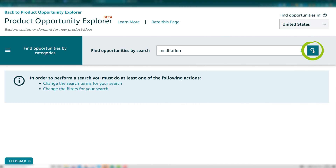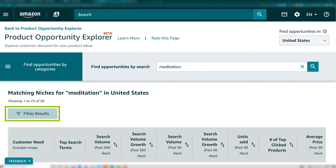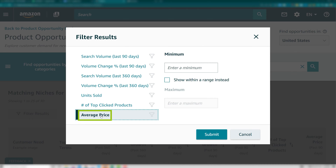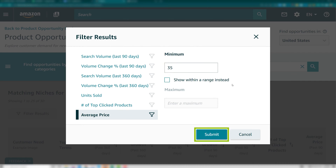This will return a variety of niches in the category. Step two is to filter results. Once the results load, under the search box, click Filter Results. In the popup window, select the price and set your minimum average price — the lowest average price you're willing to accept for a returned niche. We'll use $35, as we're aiming to find a product we can sell for more than this. Then click Submit.